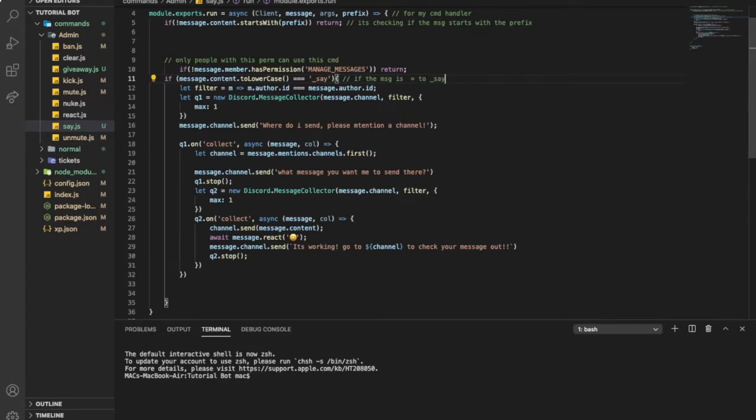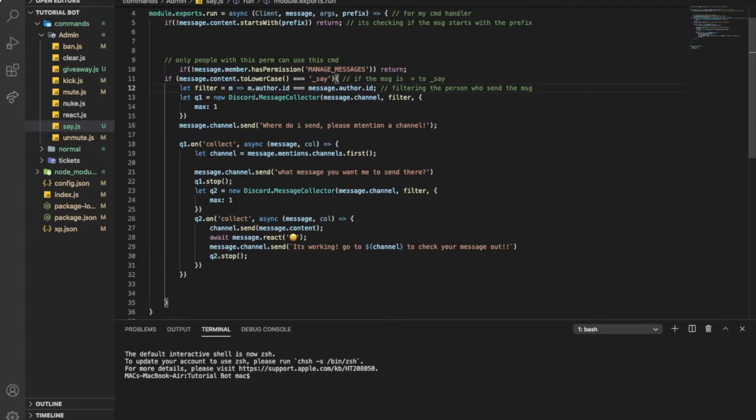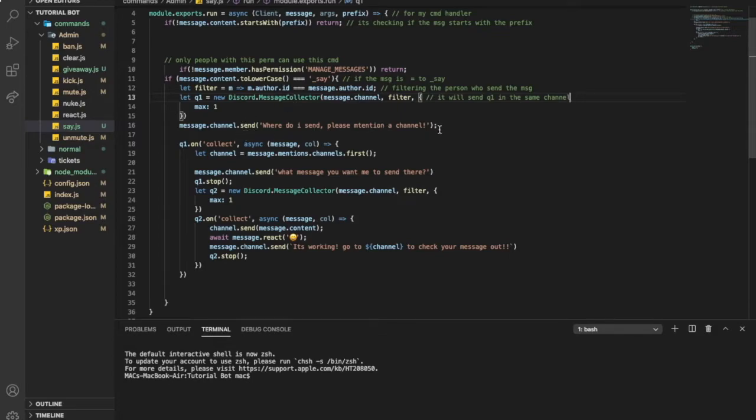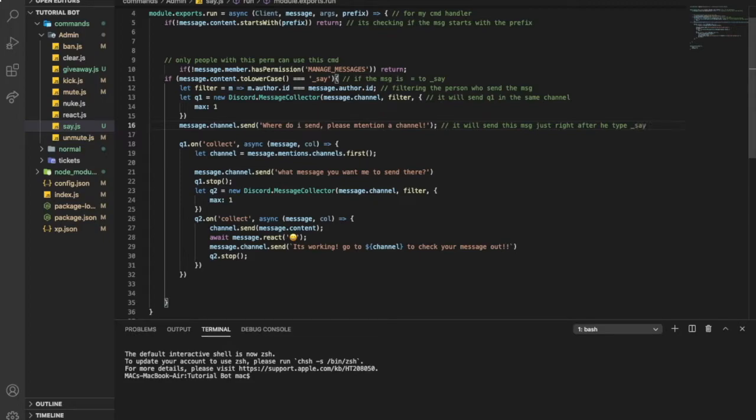If the message is equal to underscore say, it will filter the person who sent the message. So here, it will send get question one in the same channel. So it will send this message just right after he type underscore say.